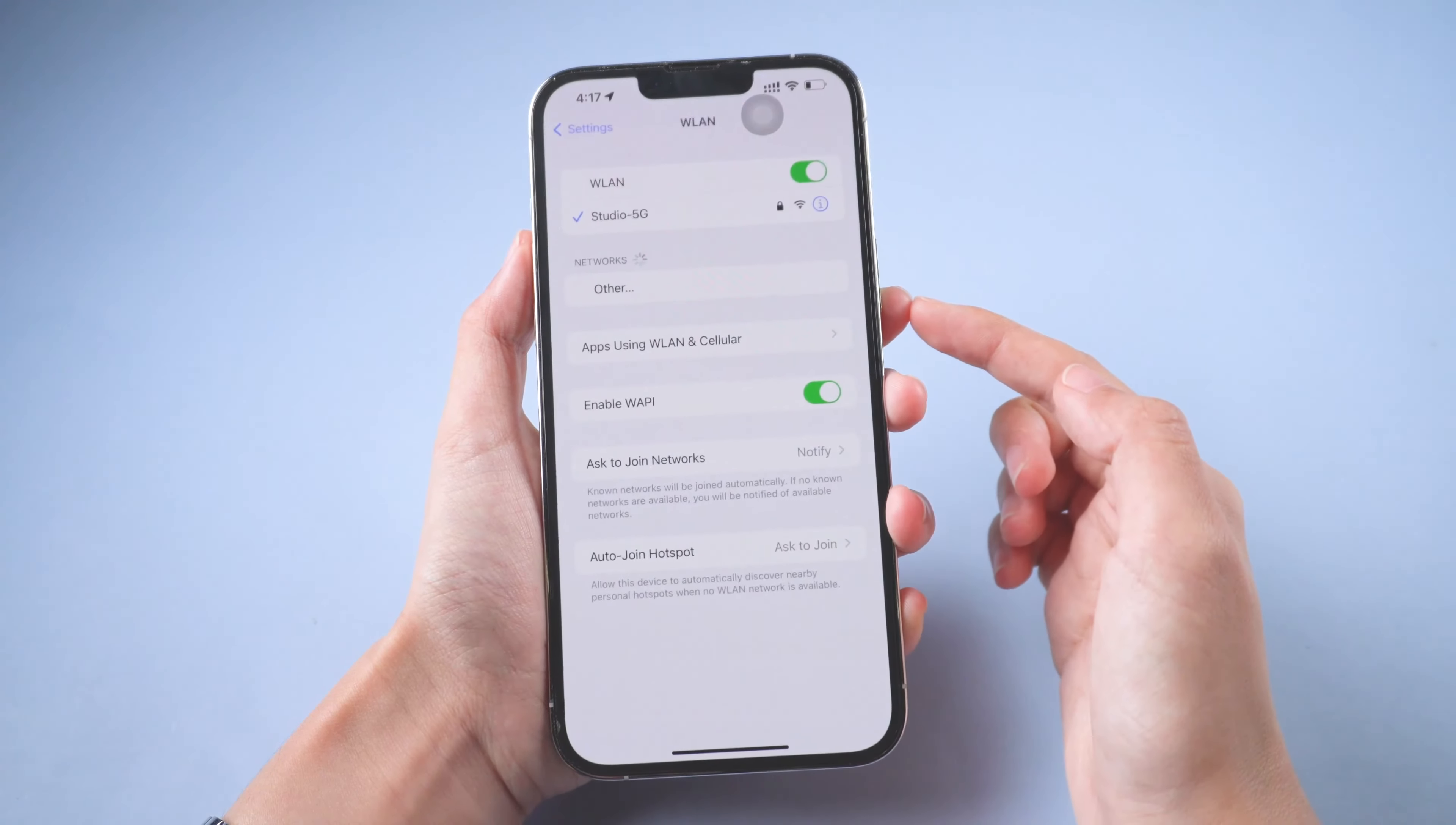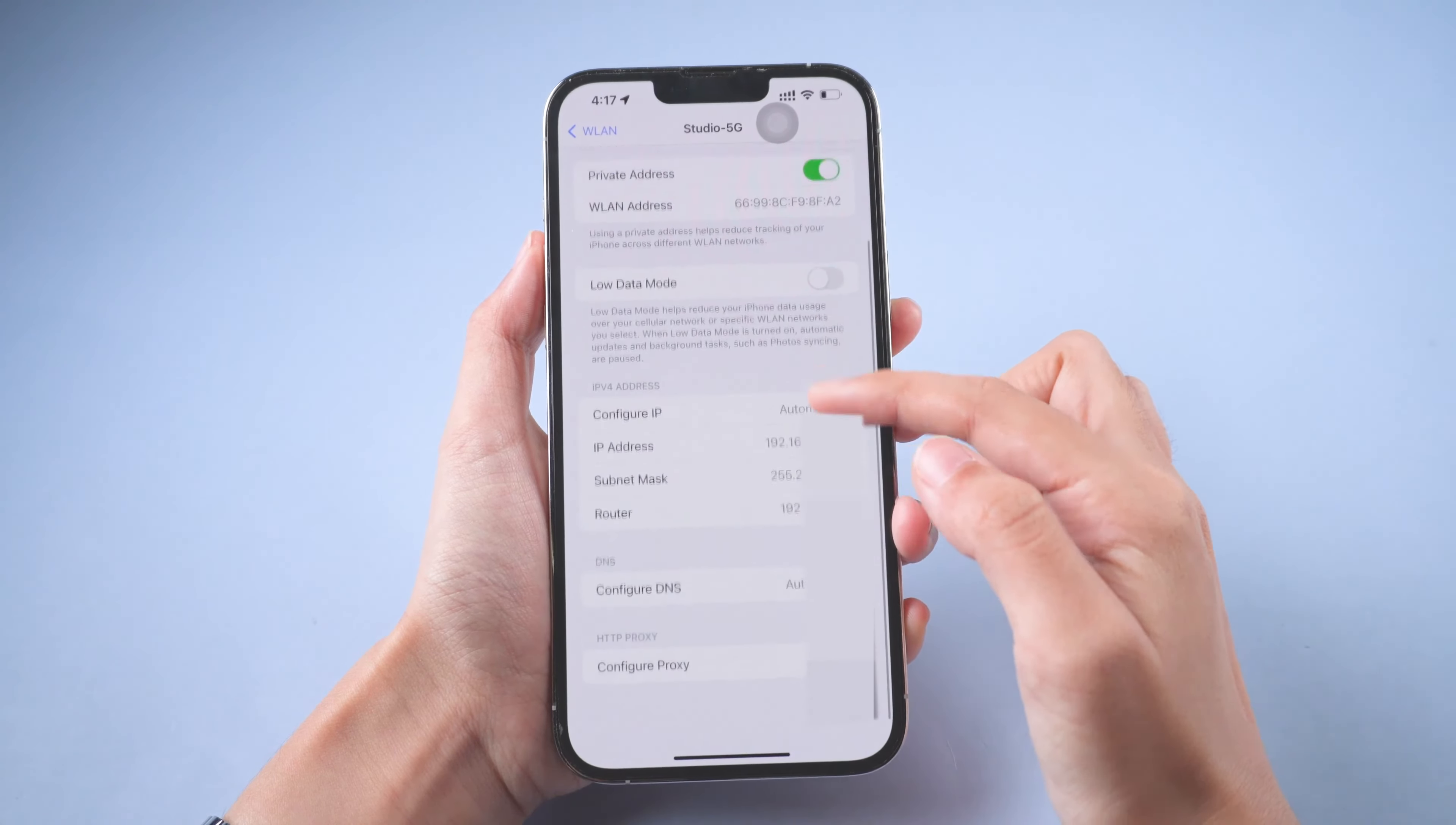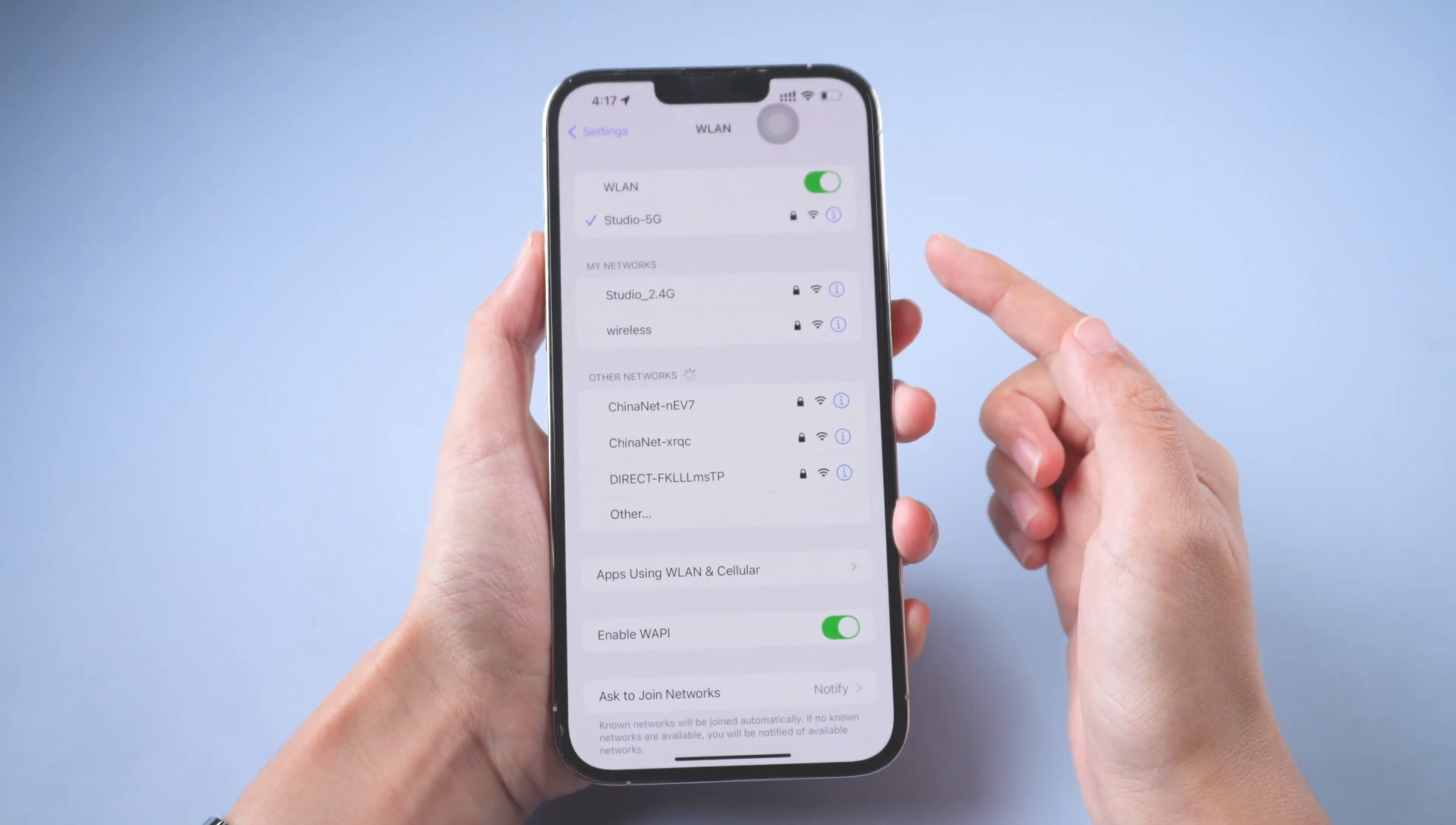Hi everyone, welcome back to PassFab. Usually, iPhone will connect to Wi-Fi automatically after first connection. But when someone comes to visit you, how do you share your Wi-Fi password with your guests?